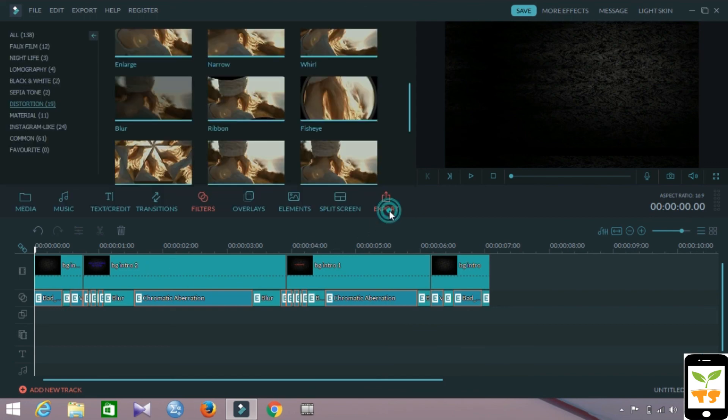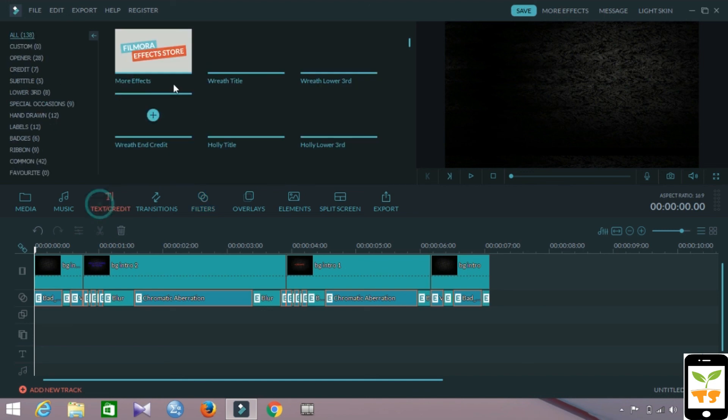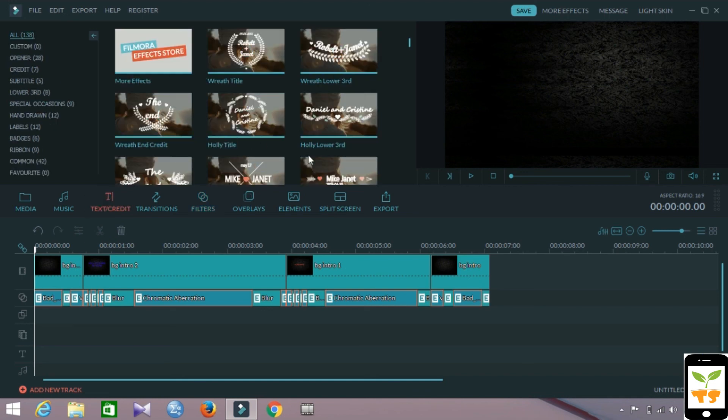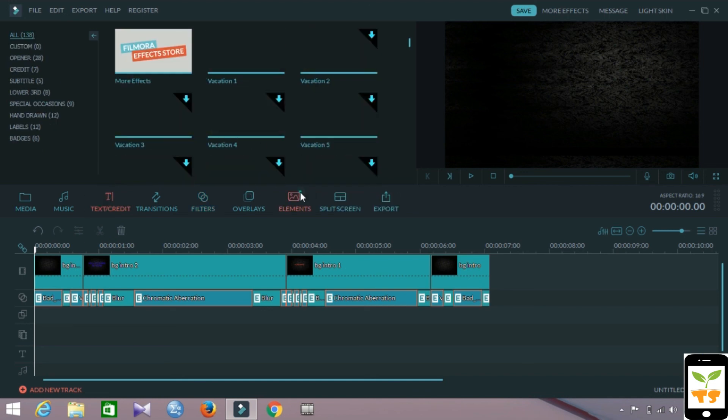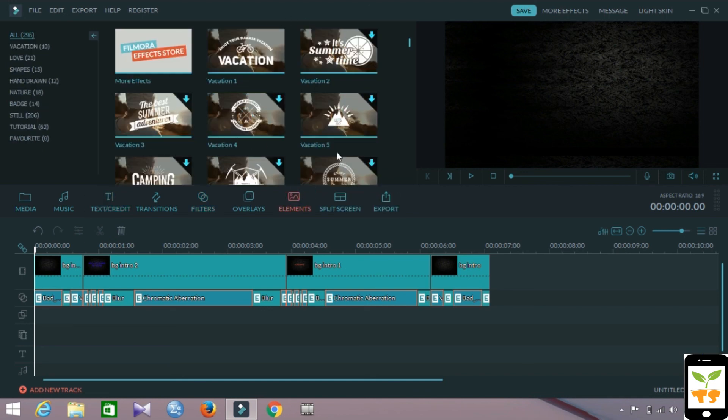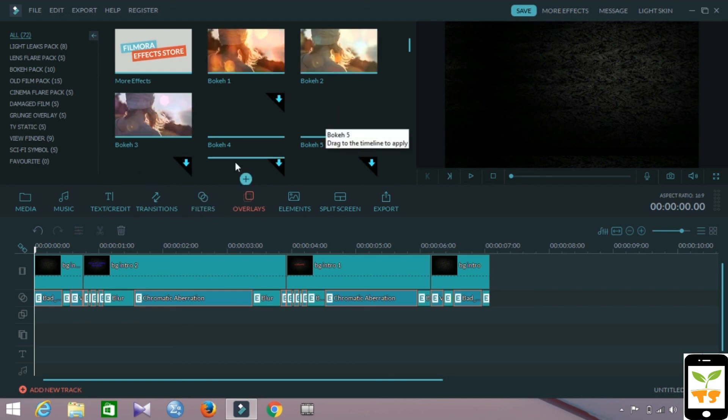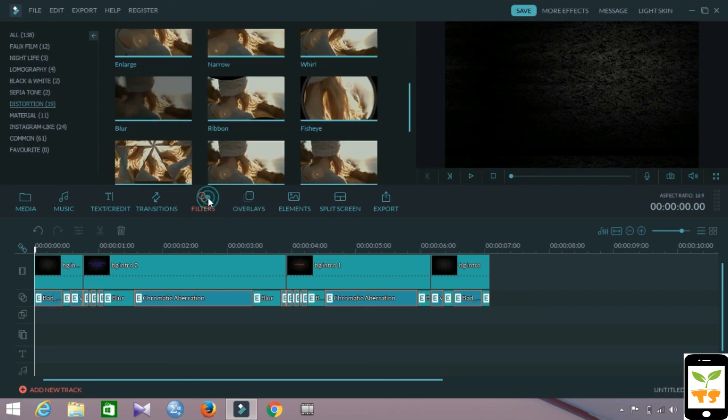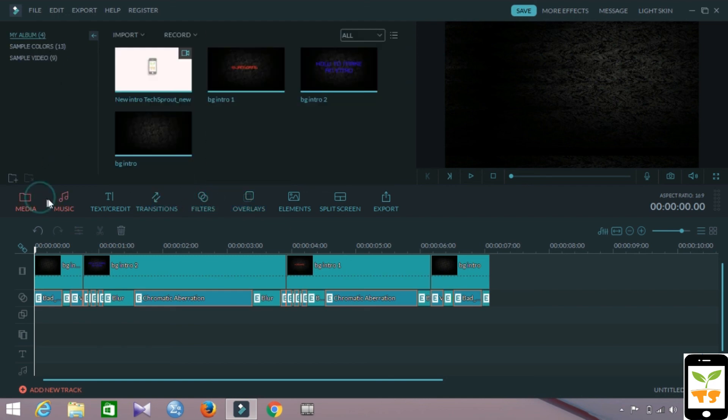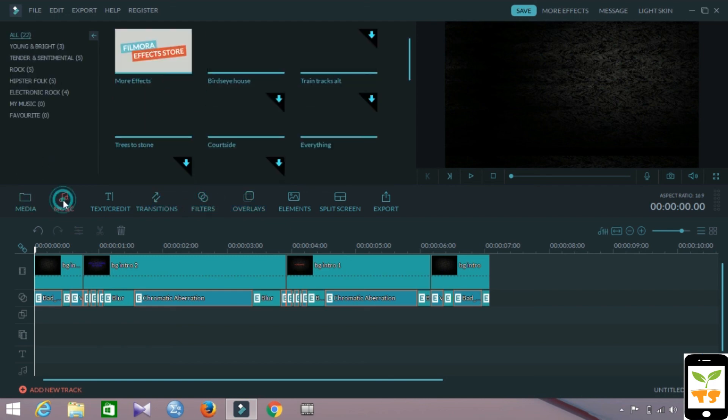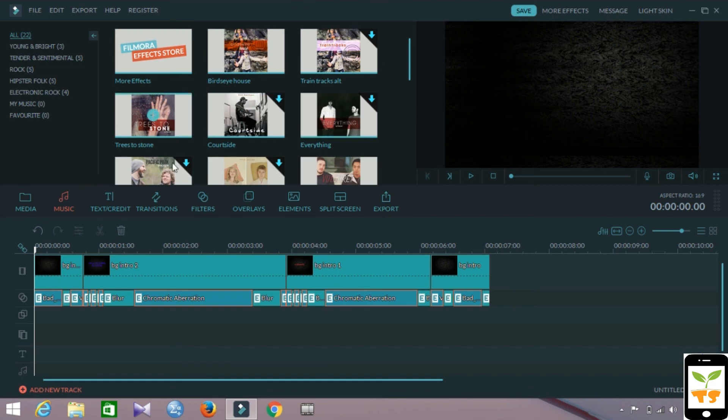That's it for the basic intro. You can add text, you can add elements, you can add overlays. There's a lot of things you can add, but this is gonna be it. You can add some music to it to make it a bit more good. That's it, thank you, signing out.